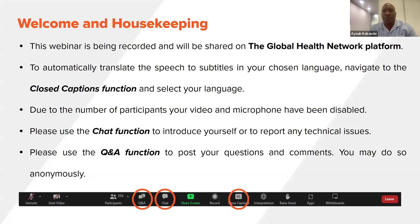To automatically translate speech to subtitles in your chosen language, navigate to the closed captions function and select your language at the bottom. Due to the number of participants, your video and microphone have been disabled — they will be enabled later during the Q&A. Please use the chat function to introduce yourself or report any technical issues, and use the Q&A function to post your questions and comments. You may do so anonymously.